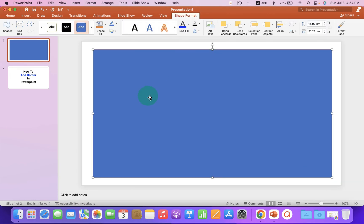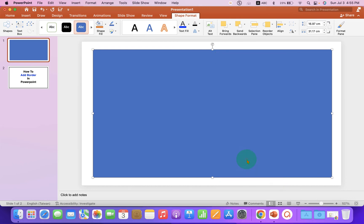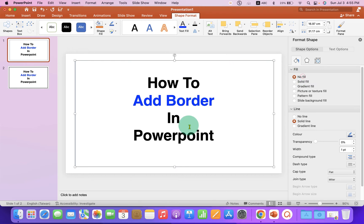Now we need to remove the blue color and add a border to this rectangle. To do that, right-click on the rectangle and go to Format Shapes. Select the option No Fill to remove the color inside the rectangle.